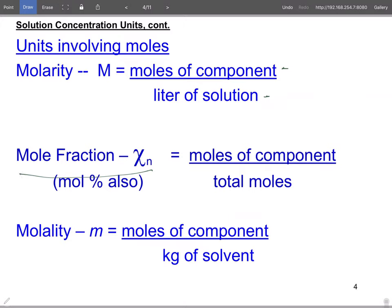Occasionally you'll see mole percent, but we don't typically use that. Mole fraction is moles of a component over the total moles. The key check: mole fraction must be less than one. If you get a mole fraction of one or greater, there's a math error.